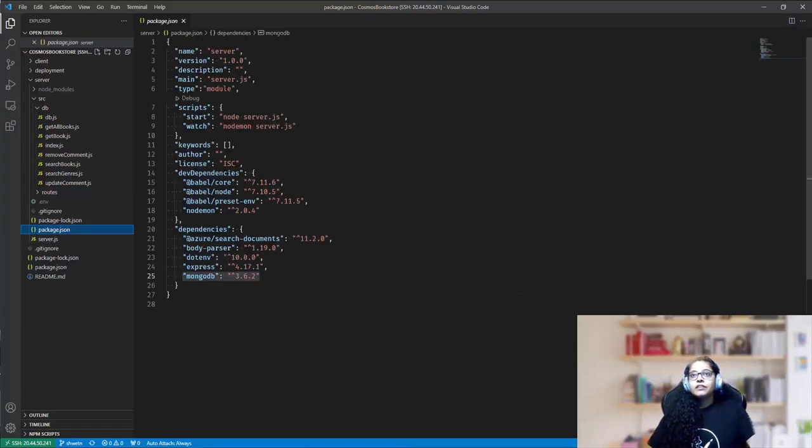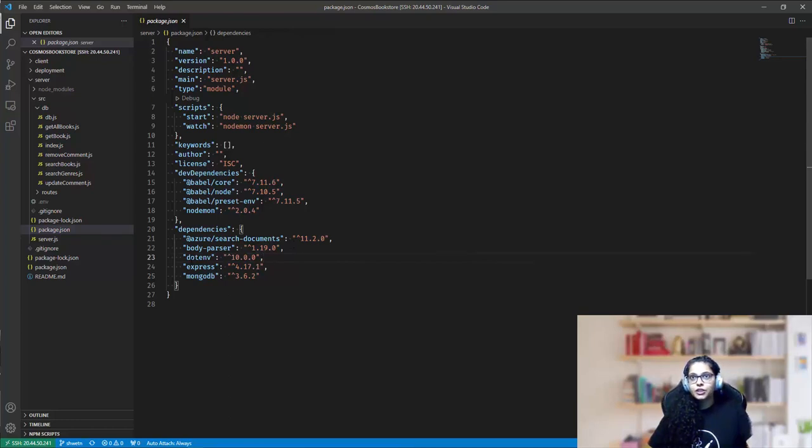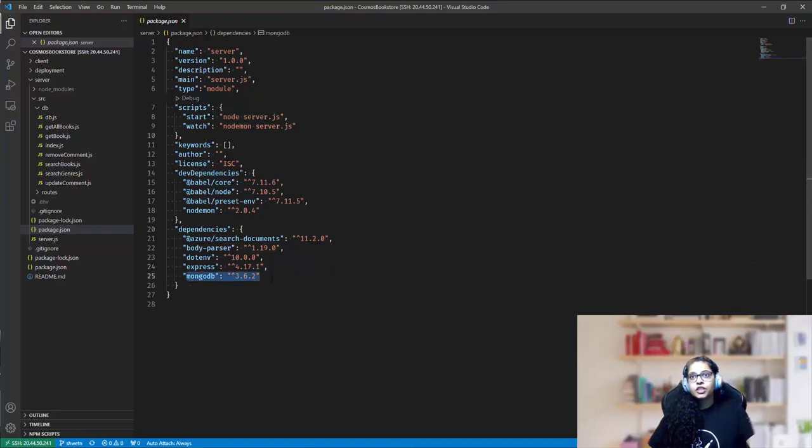The backend dependencies are these. We have body parser to handle the HTTP methods, .env for reading the environment variables and secrets like the Cosmos DB connection string, express for the backend framework, and MongoDB Node.js module.